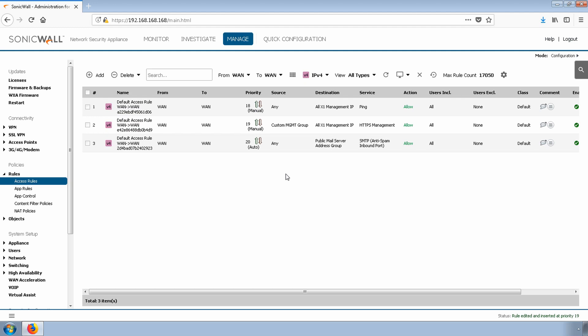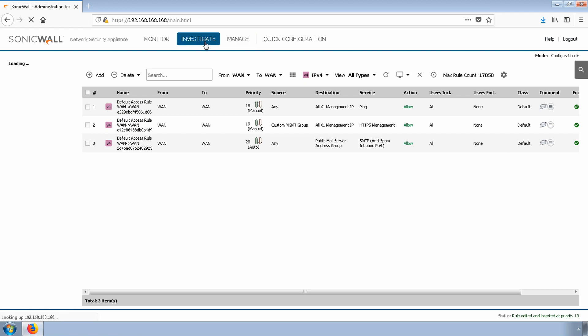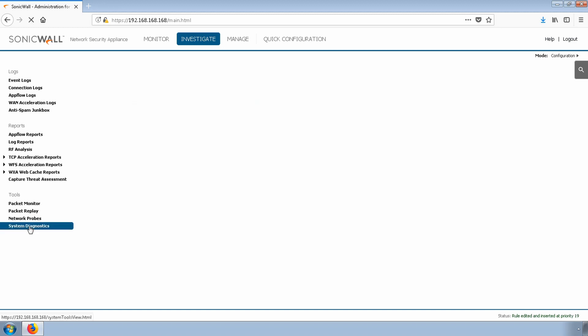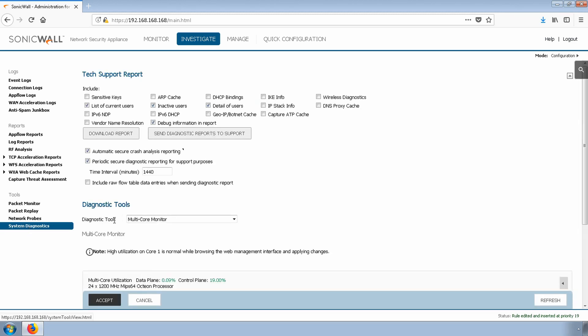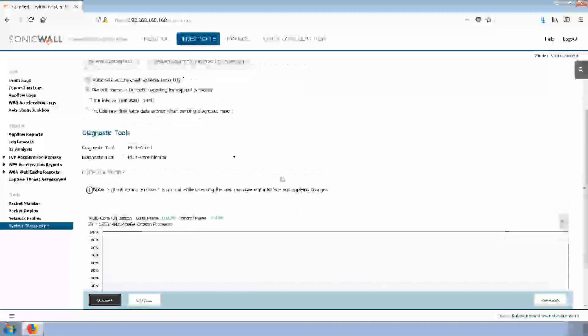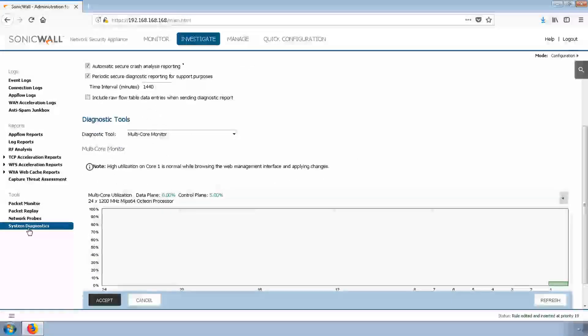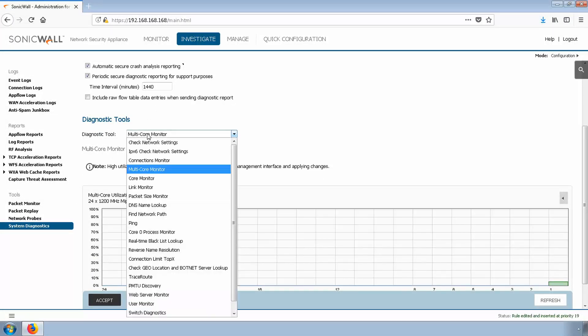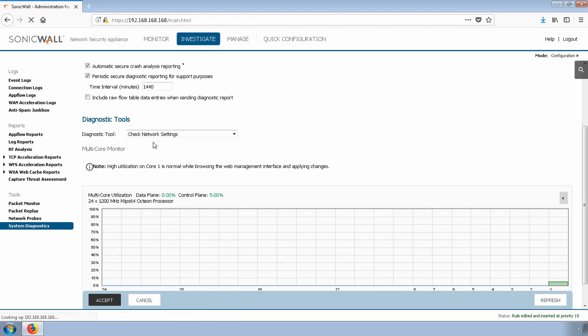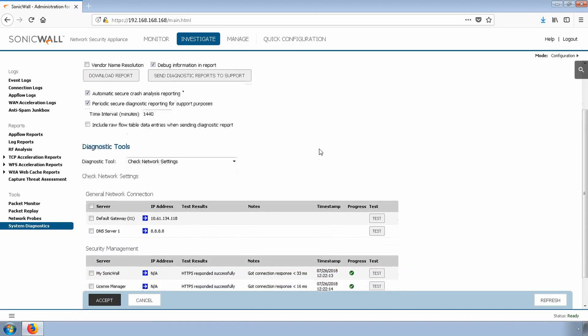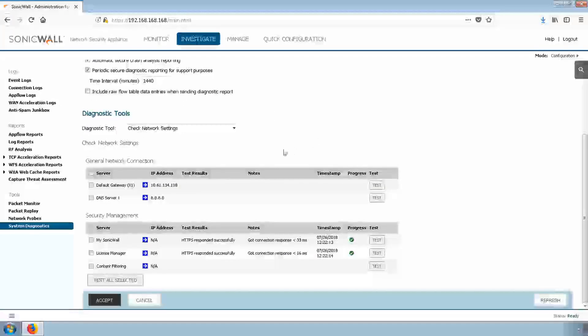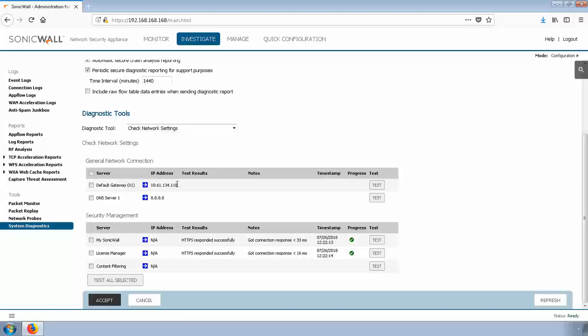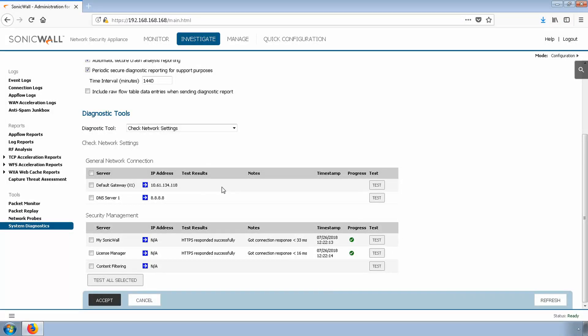After we're done configuring the interface, we'll use the built-in System Diagnostic tool to confirm that the firewall is online. Navigate to Investigate and then System Diagnostics. We're going to select all the test server options. Under System Diagnostics, we'll change the Diagnostic tool to Check Network Settings. As you can see here, we have a few different servers that we can test from. We'll select all of the servers and click Test All Selected.